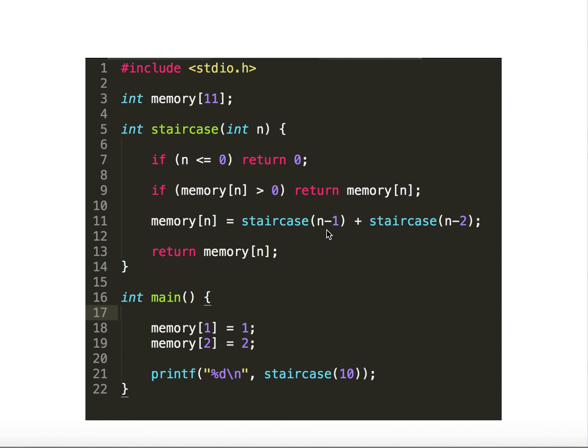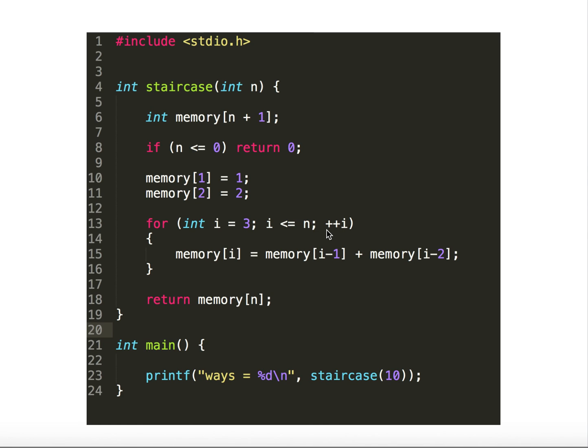This approach — dynamic programming with recursion — is called the top-down approach, because we start from staircase(10) and go down to smaller values. There is also a bottom-up approach, which uses iterative for loops, computing from staircase(0) up to staircase(n). Thanks for watching.